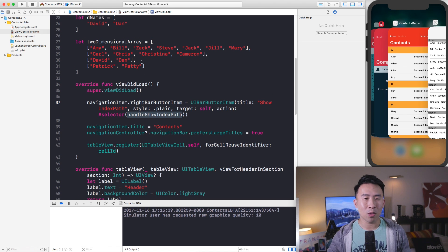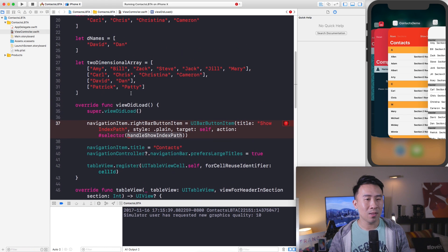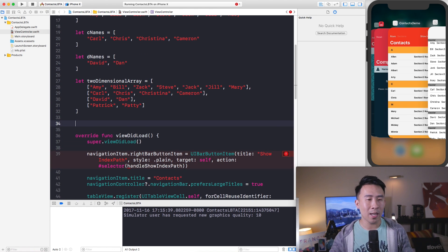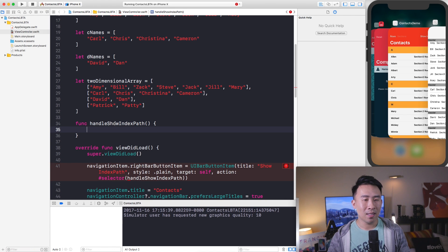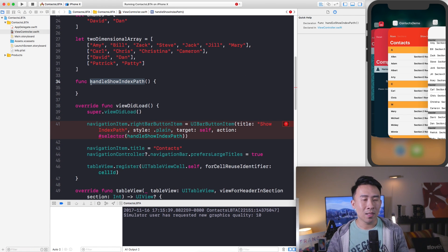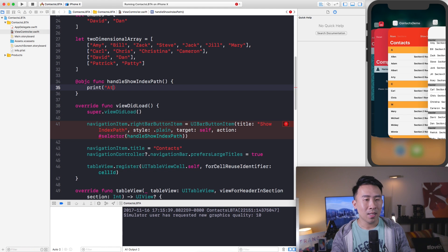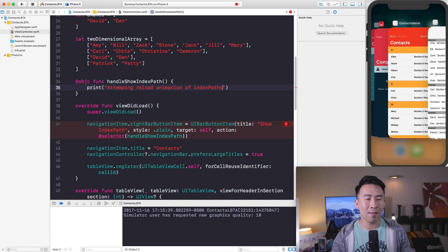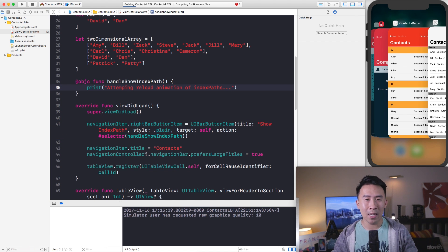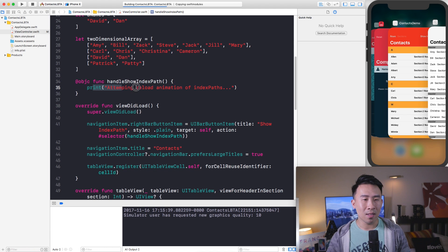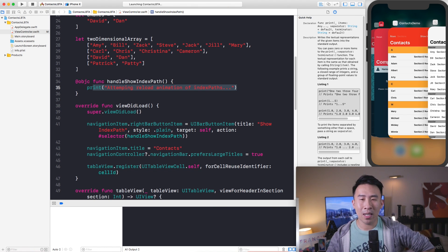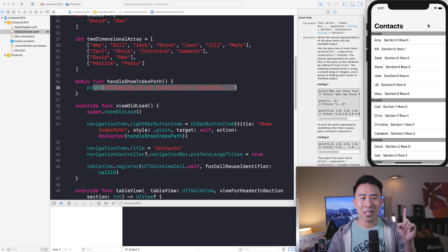You have to declare this selector method somewhere inside of your view controller. Let's put it next to the two-dimensional array. In Swift 4, you have to mark these target-selector functions as @objc, otherwise it won't work. We'll print 'attempting reload animation of index paths' inside of it, then run the code.